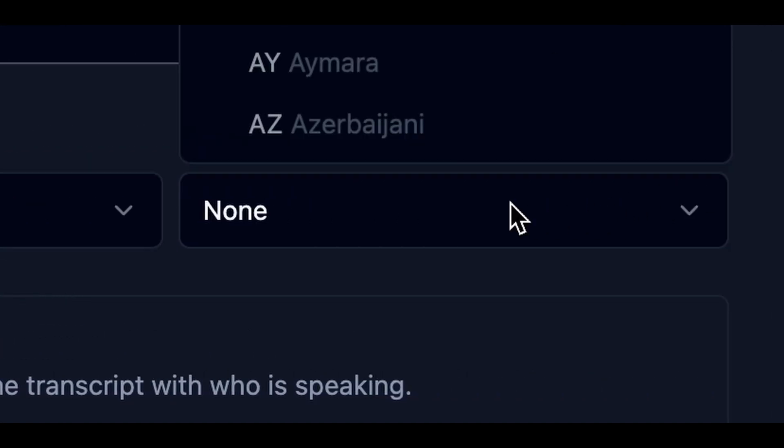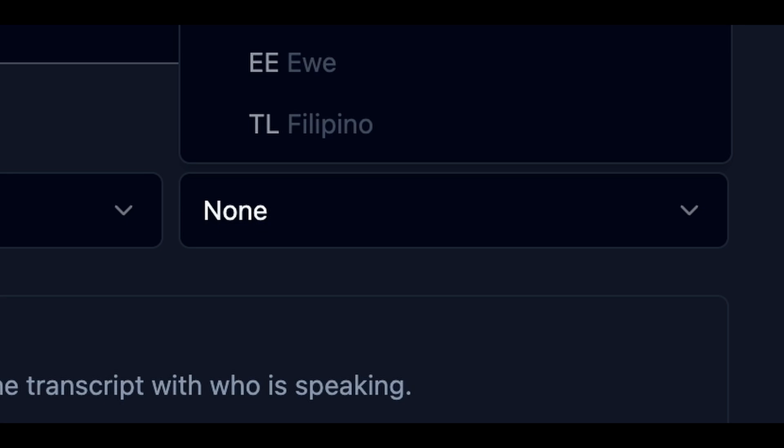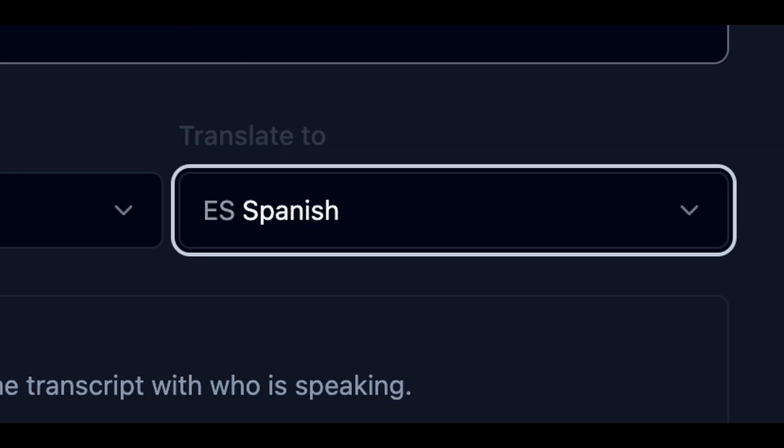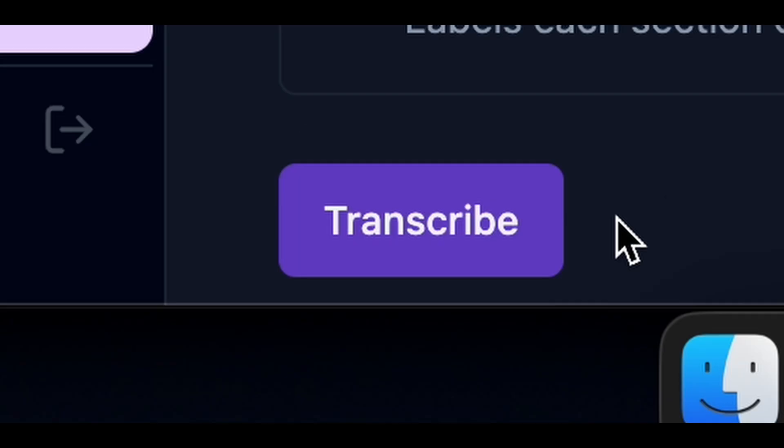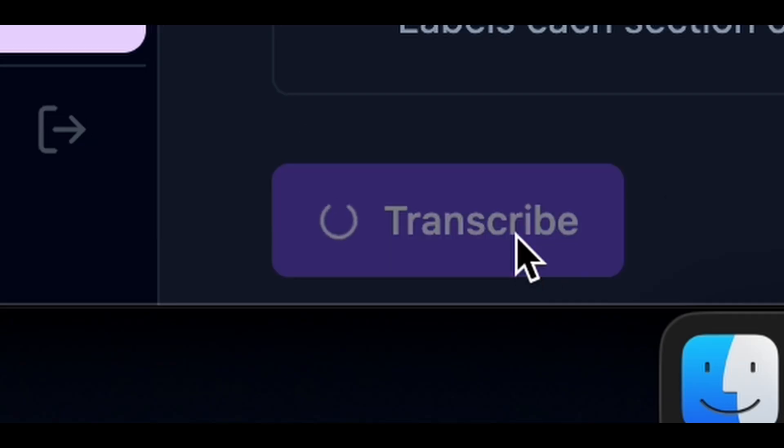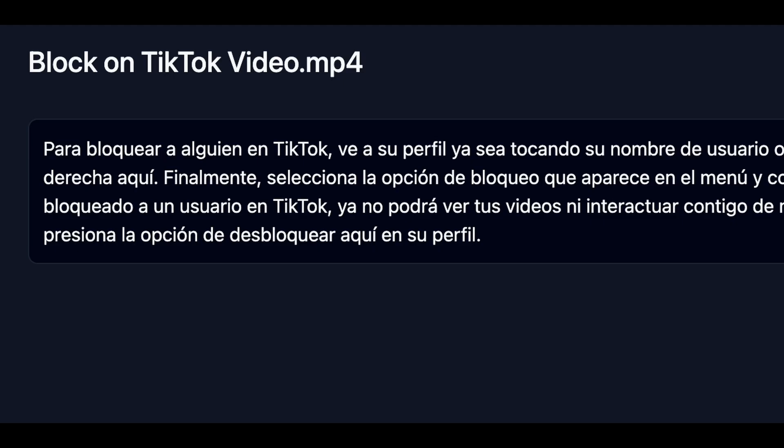For the translate to drop down box, this is where I can choose from more than 130 languages that I want my video to be in. For today's example, I'll go with Spanish. We click the transcribe button and within seconds we've got a full Spanish transcript of our video.